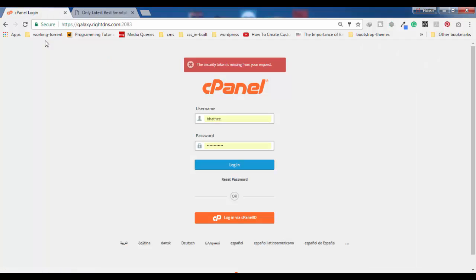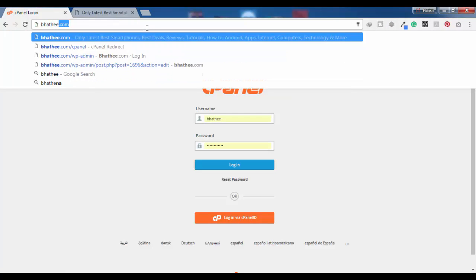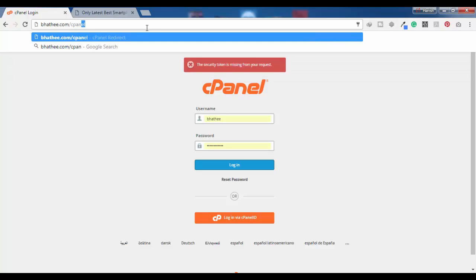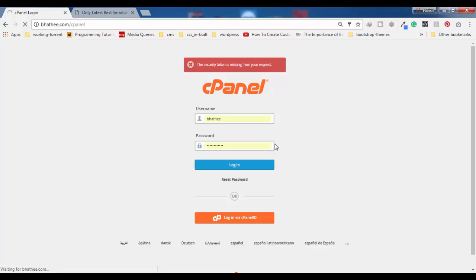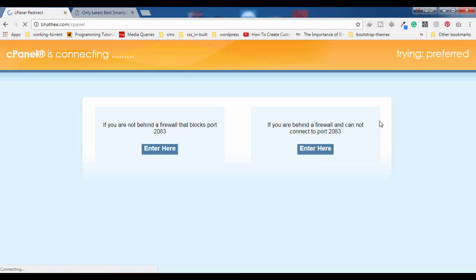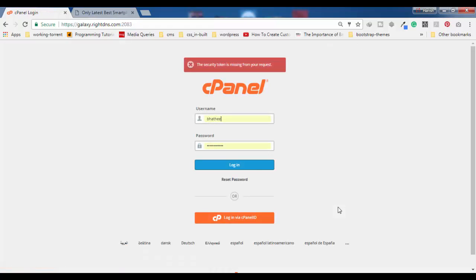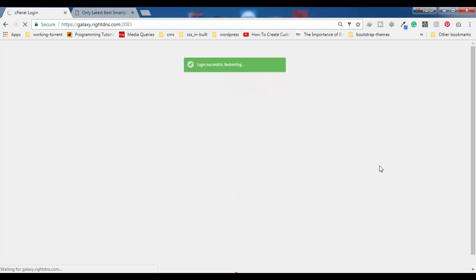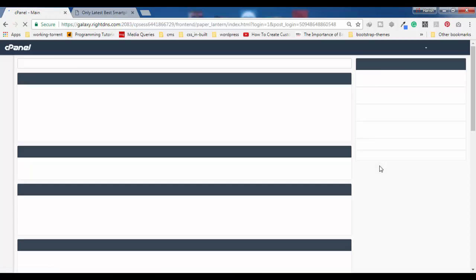So what do we have to do? We have to first get logged into the cPanel of our website. For that, simply type your domain name slash cPanel and then press the Enter key. You will get the cPanel login screen, and here you have to enter the username and password and then press Login.